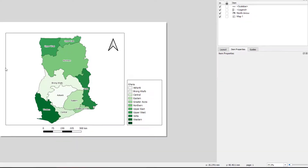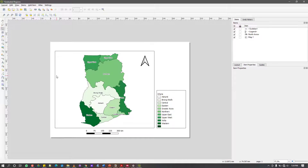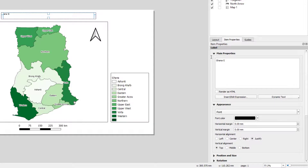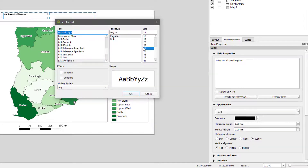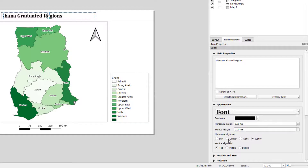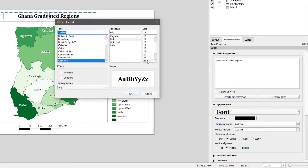I'll add a title by drawing a rectangle and typing 'Ghana Graduated Regions' in the properties. I'll format the title by clicking Font, increasing the size to 26, making it bold, and changing the font to Cambria. I center the text and place it in the middle of the box.